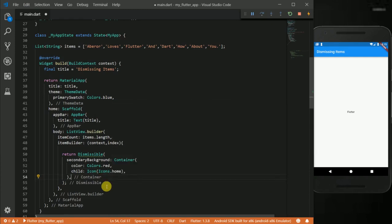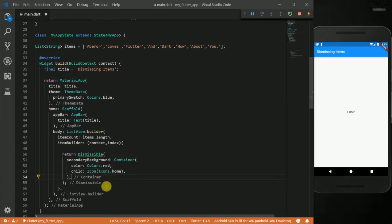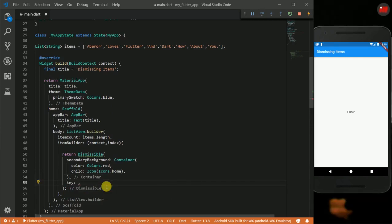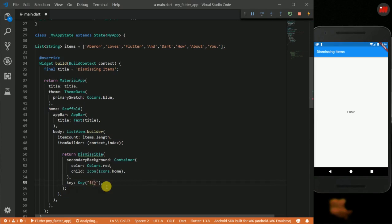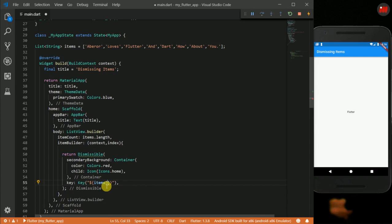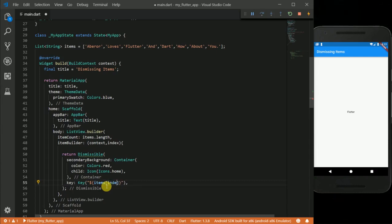Our dismissible widget also takes another property, key. This key helps us to uniquely identify the widget in the dismissible. So for that we are going to put a key widget, take our items at the current index and add this ID to it. And this will help us uniquely identify the current widget we are on or dismissing.